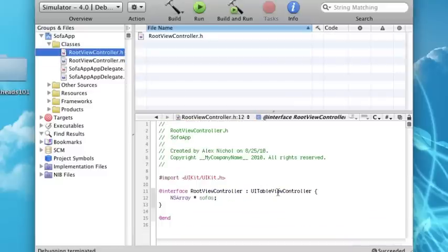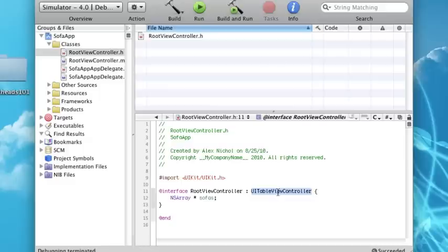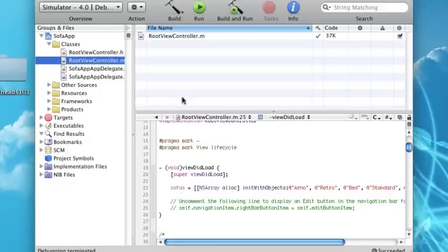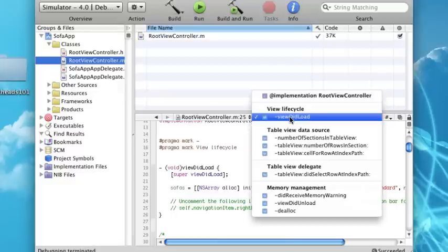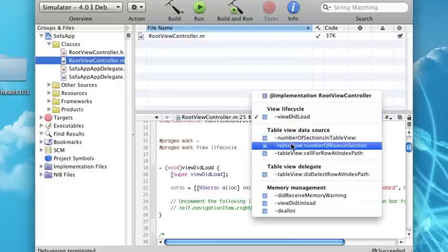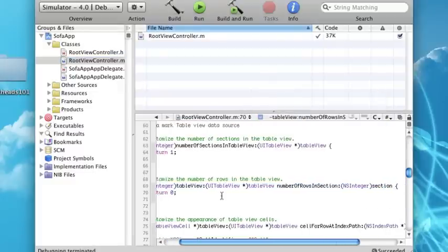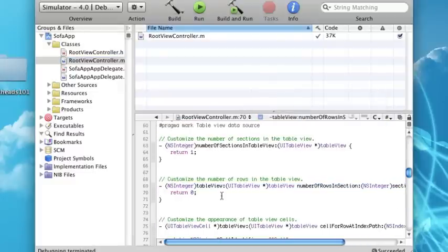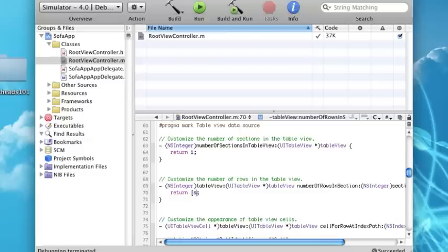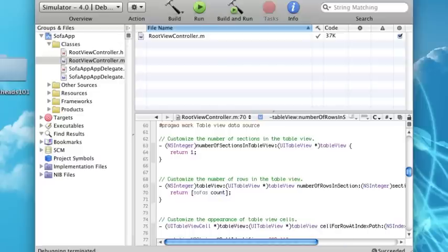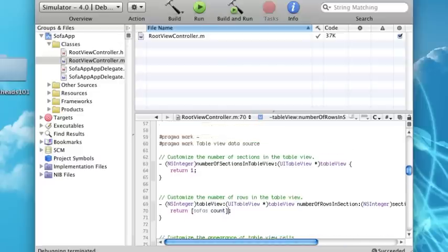If we look back in our .h, you can see that this is not a UIViewController, it's a UITableViewController, which is a UIViewController but has responsibilities to it. You have to tell the table view how many rows are in each section, and there's one section. So there are going to be four, because that's the number of sofas we have. We're going to return sofas count.